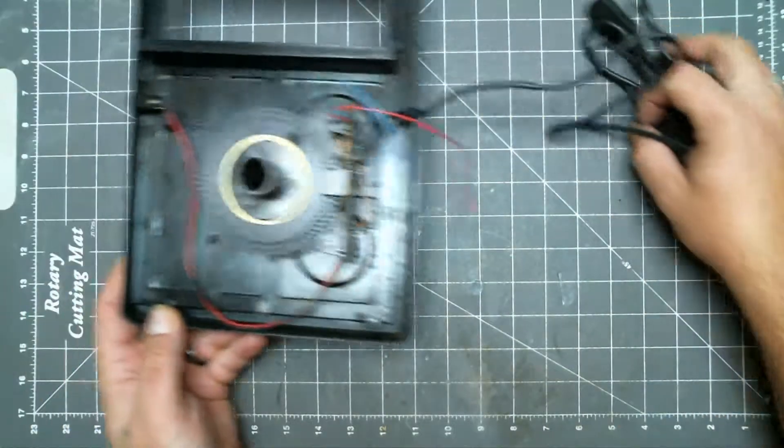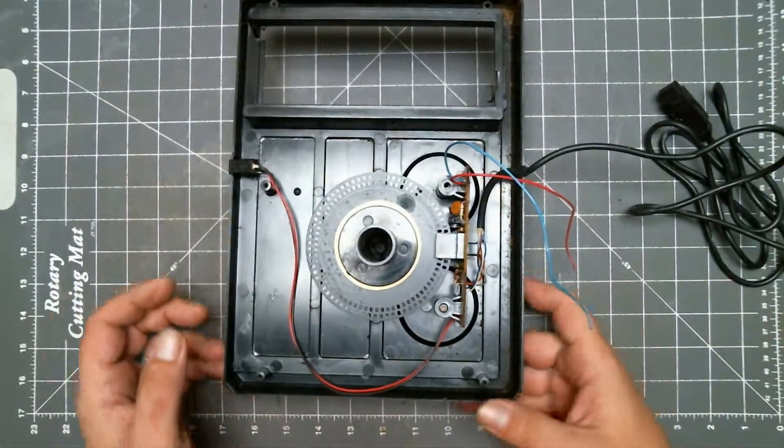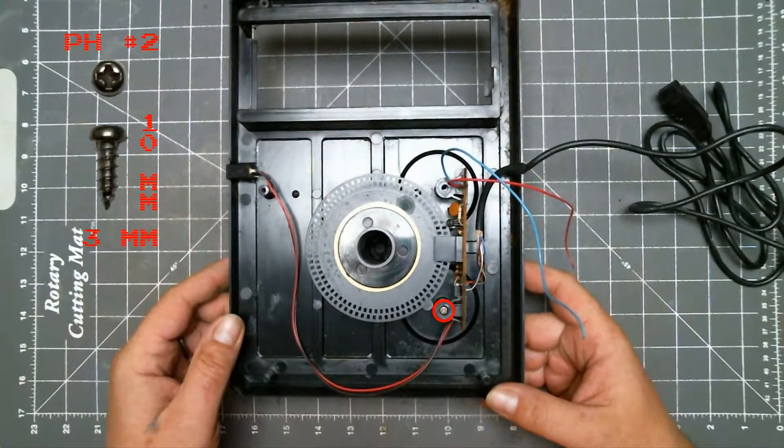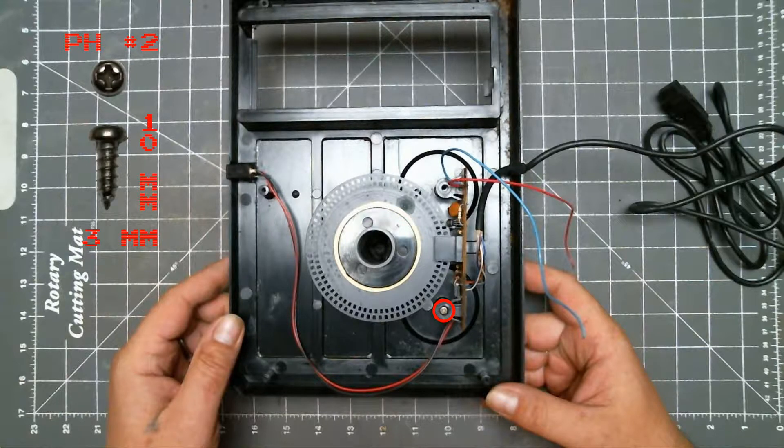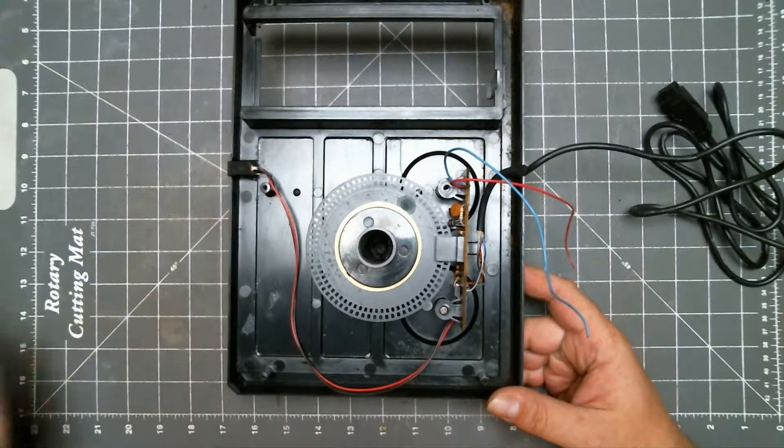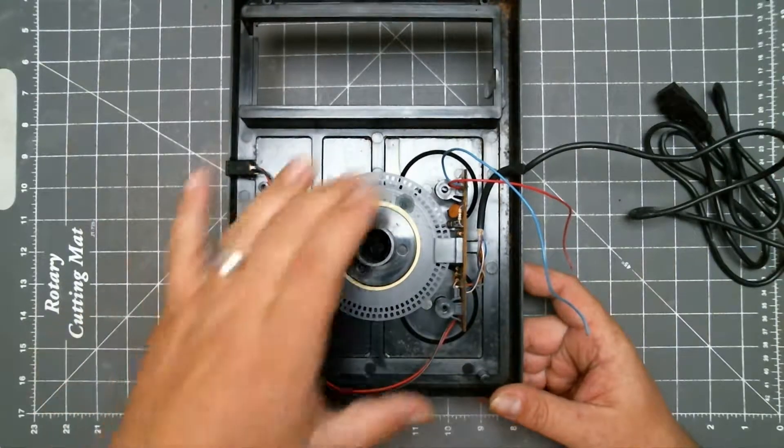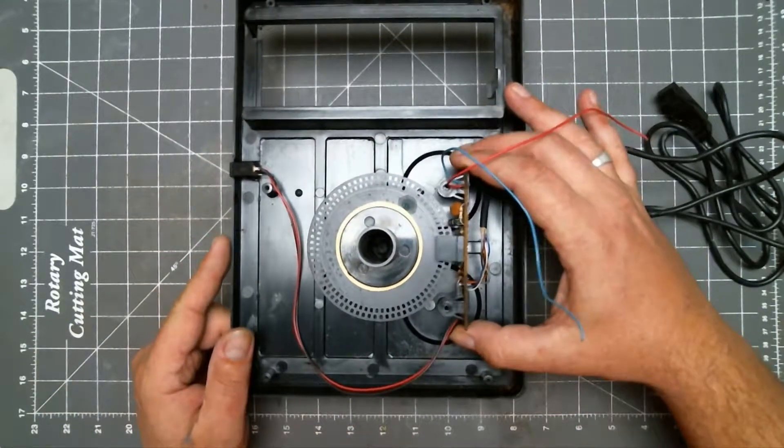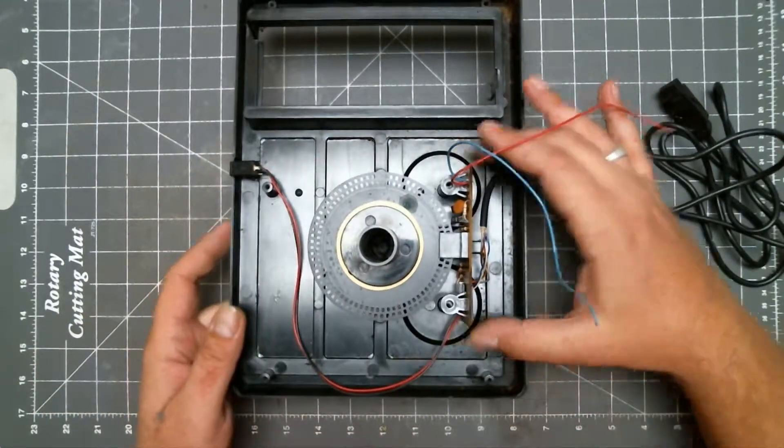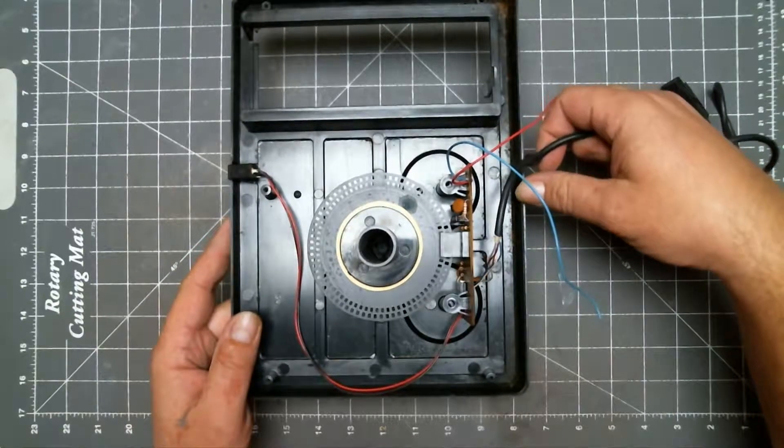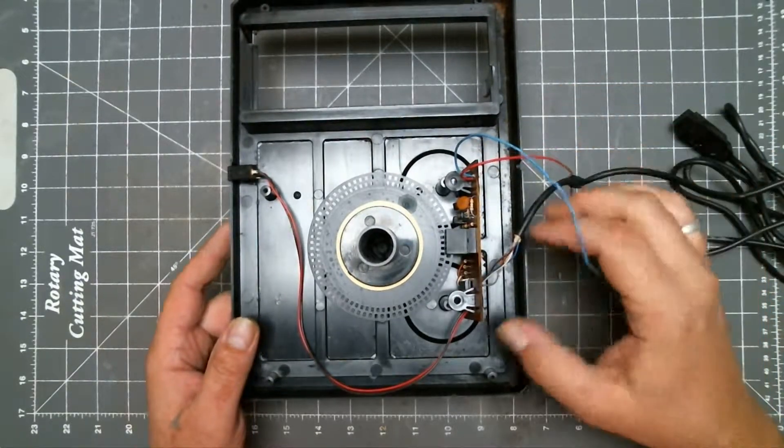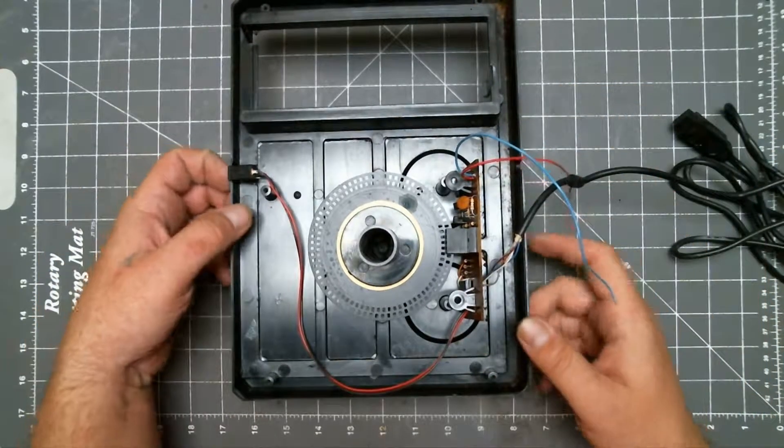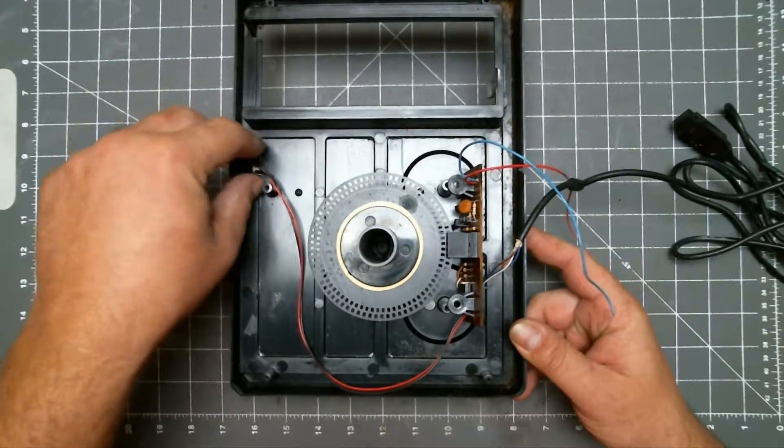Now back to the top half. Remove this screw. Next you want to release the cord strain relief and the jack for the pedal.